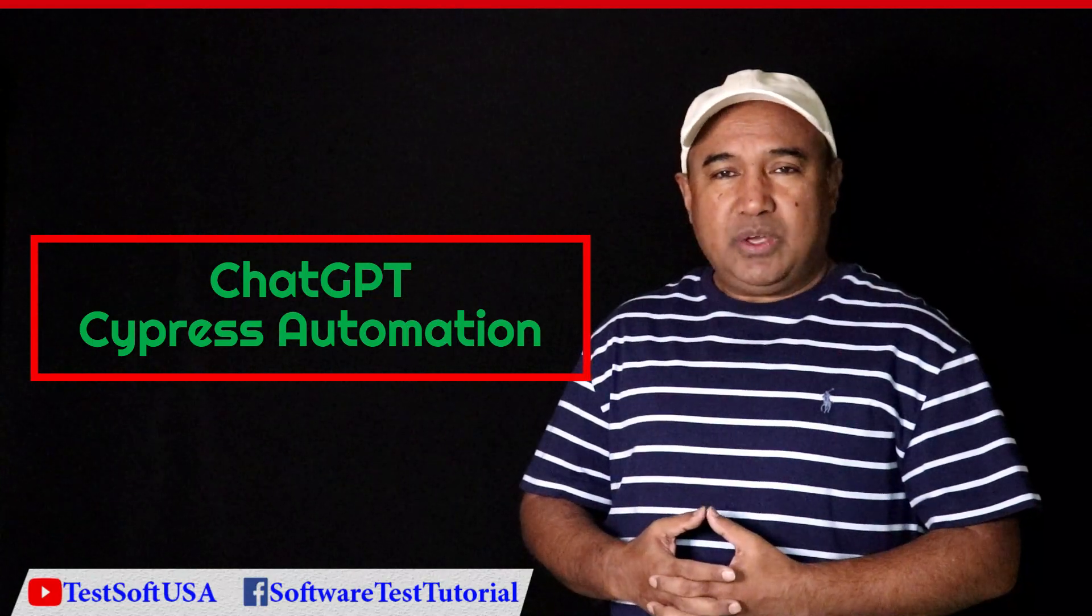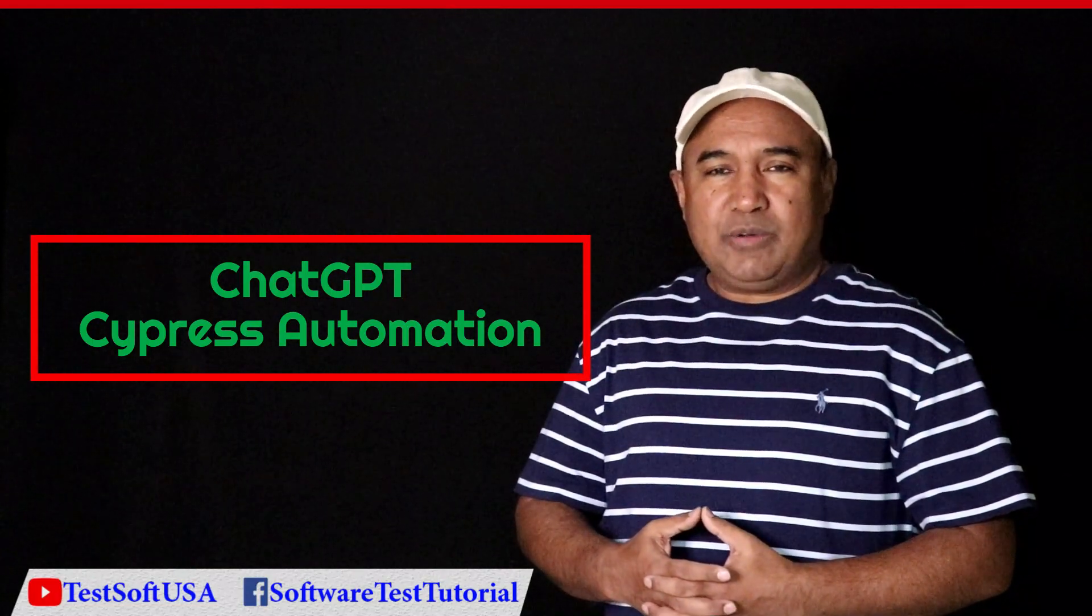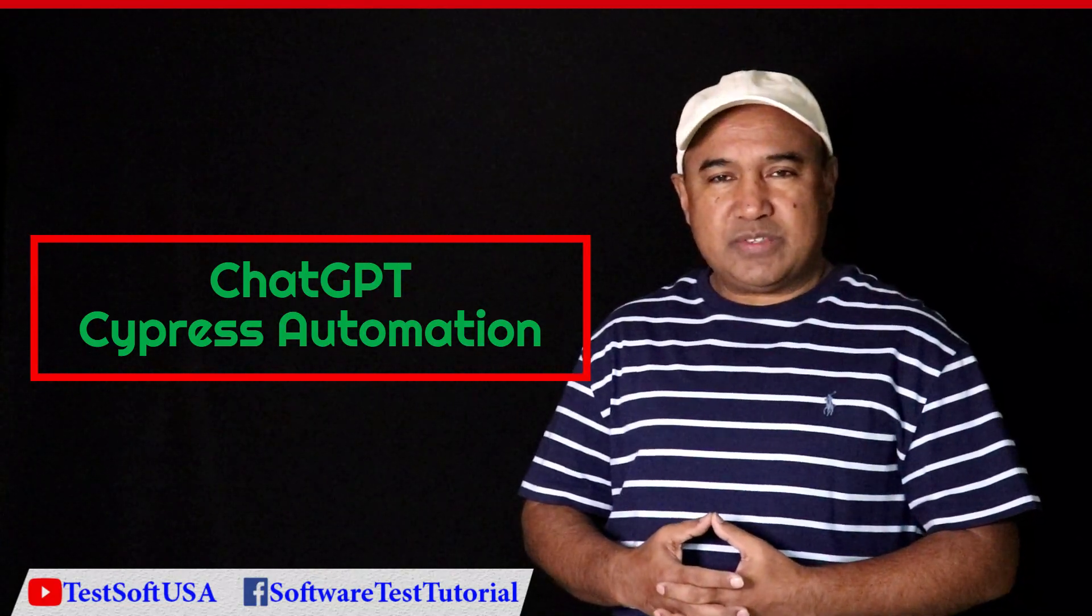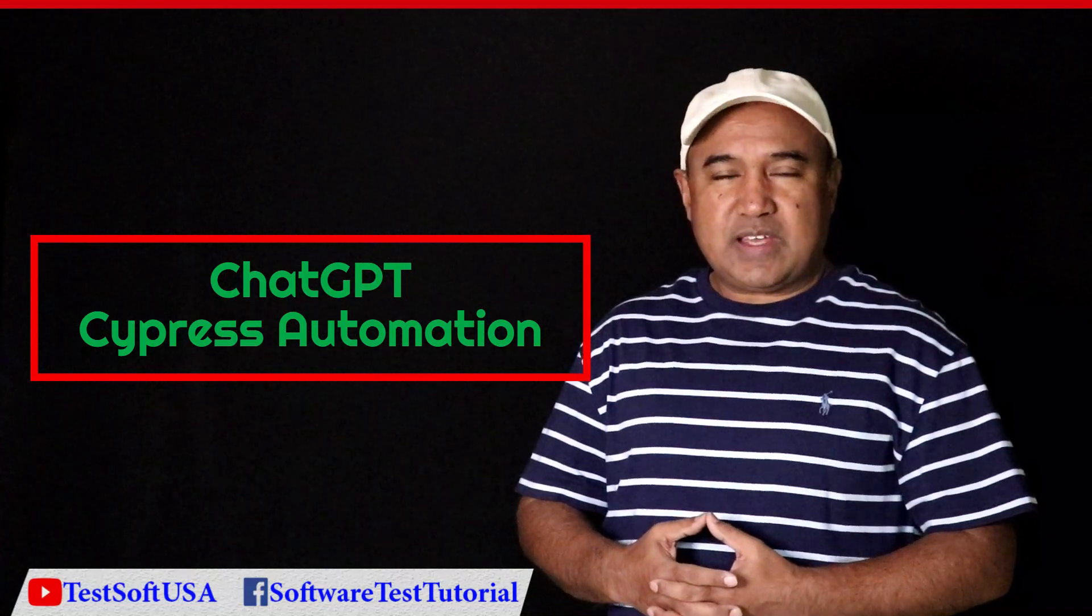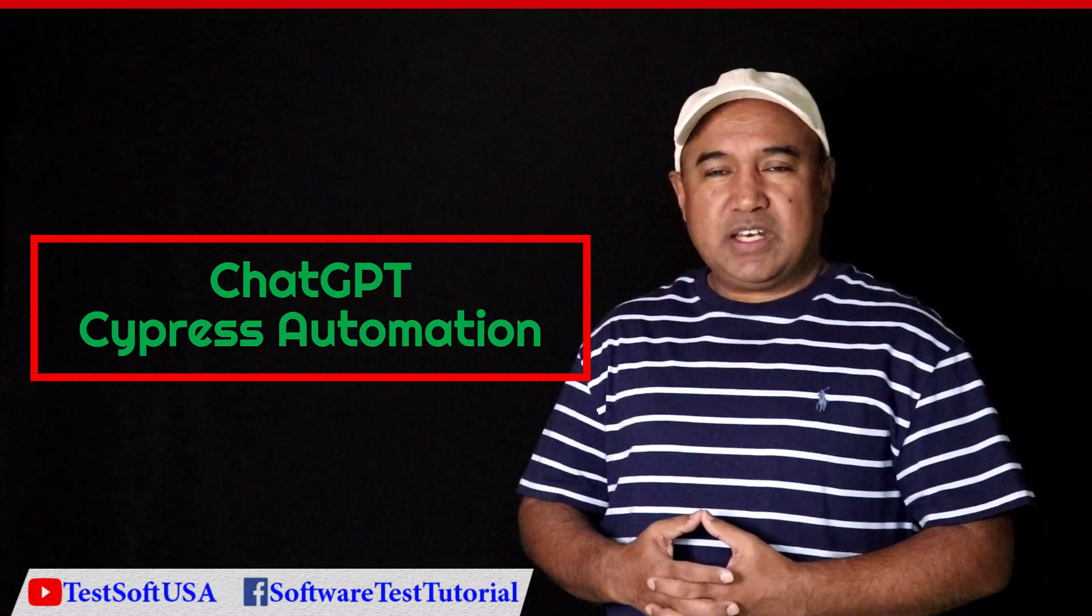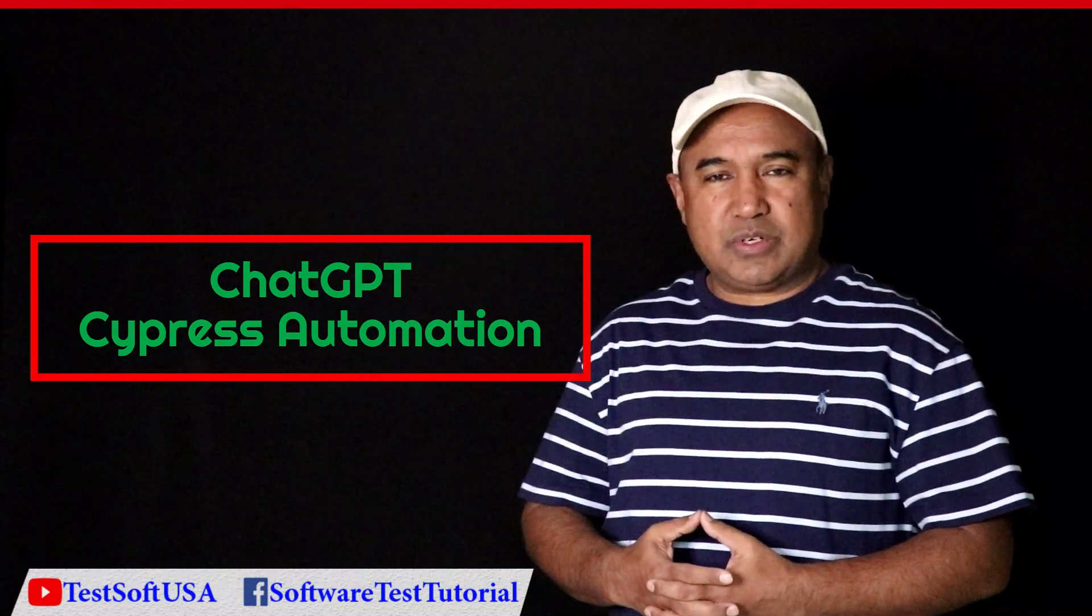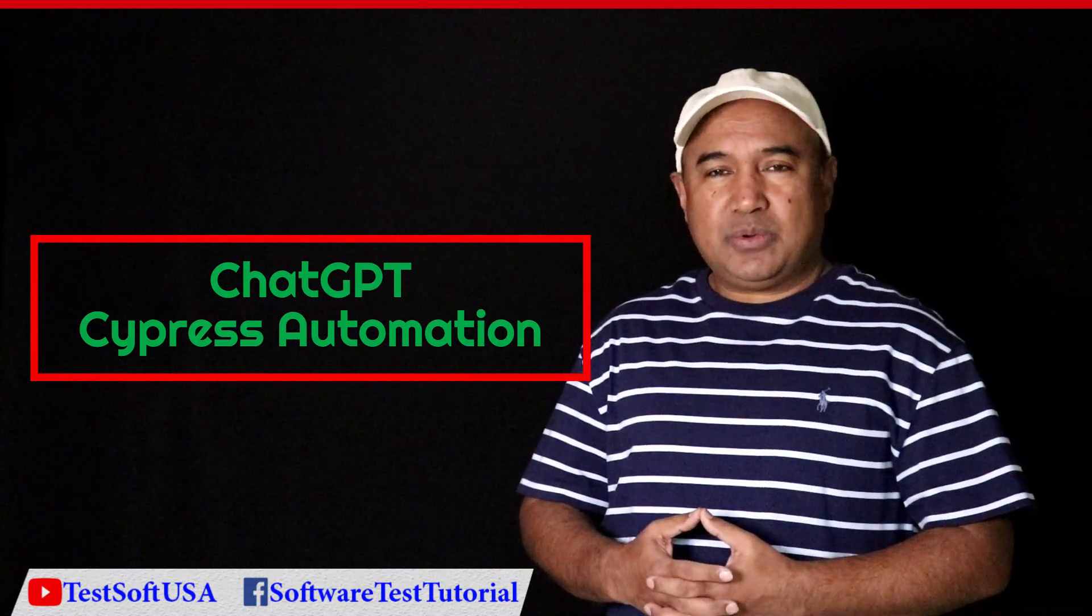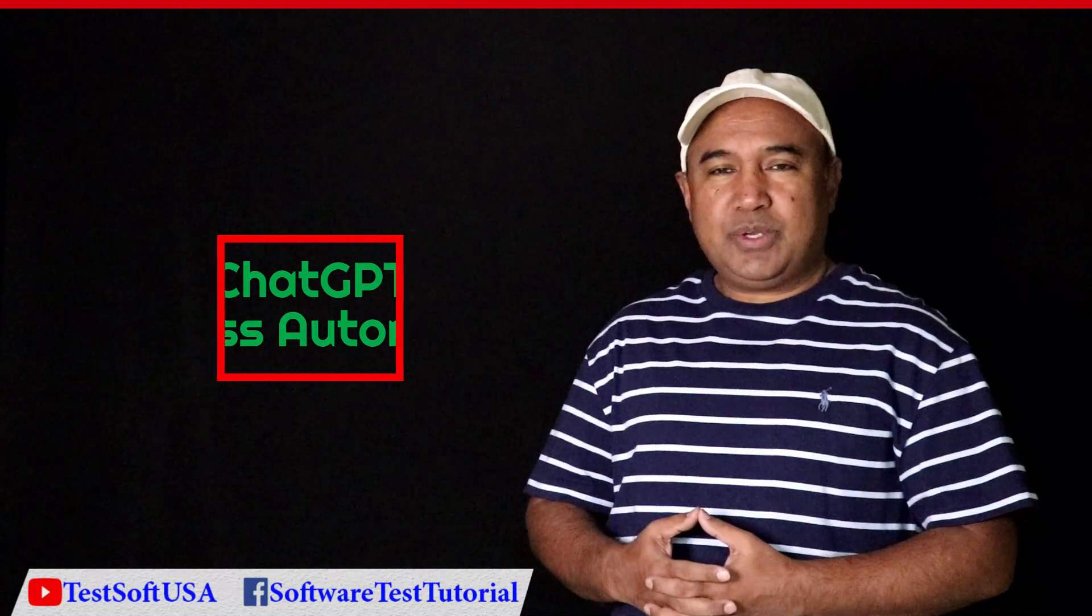I will use ChatGPT which is introduced by OpenAI. I will ask ChatGPT to write some code for Cypress automation testing, and I will take that code and use Cypress to run those scripts. Let me go to the computer screen and show you step-by-step how ChatGPT writes the Cypress automation testing code and how I will run that script.